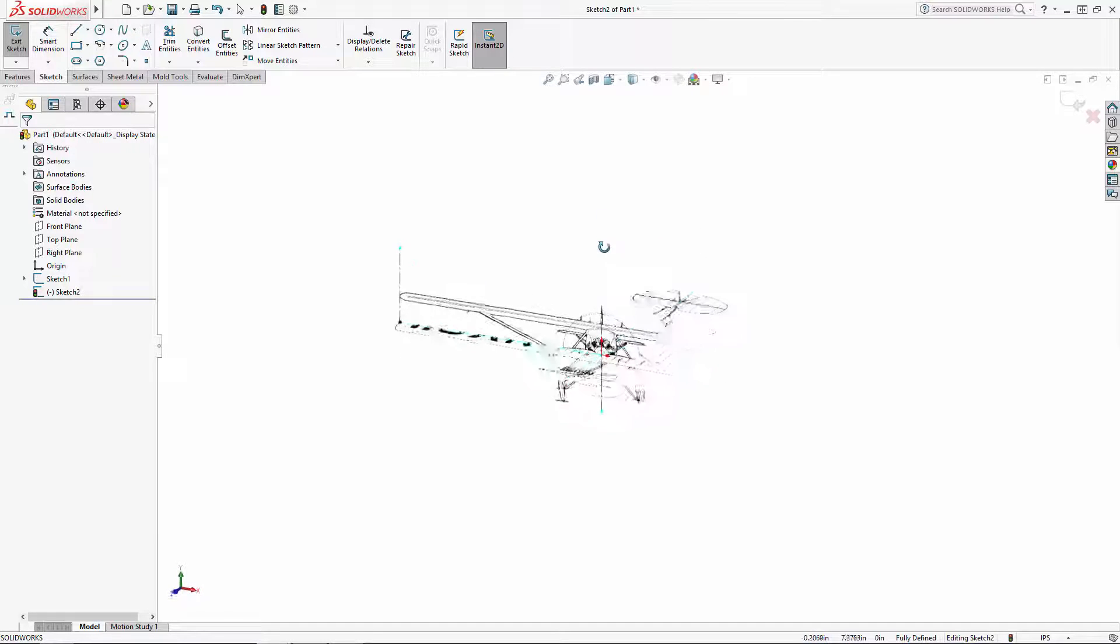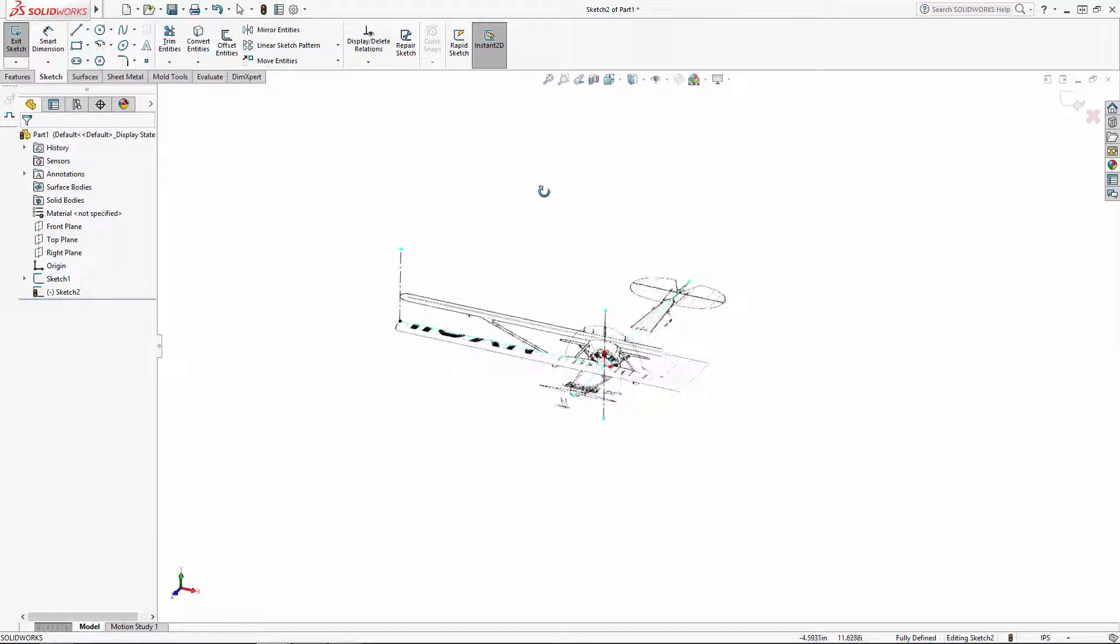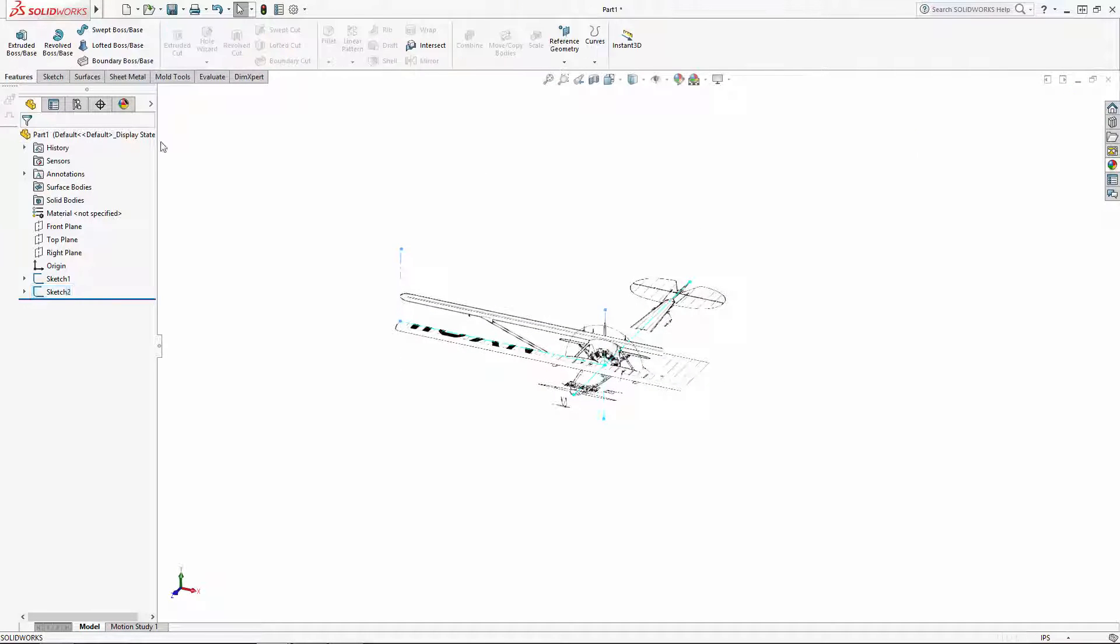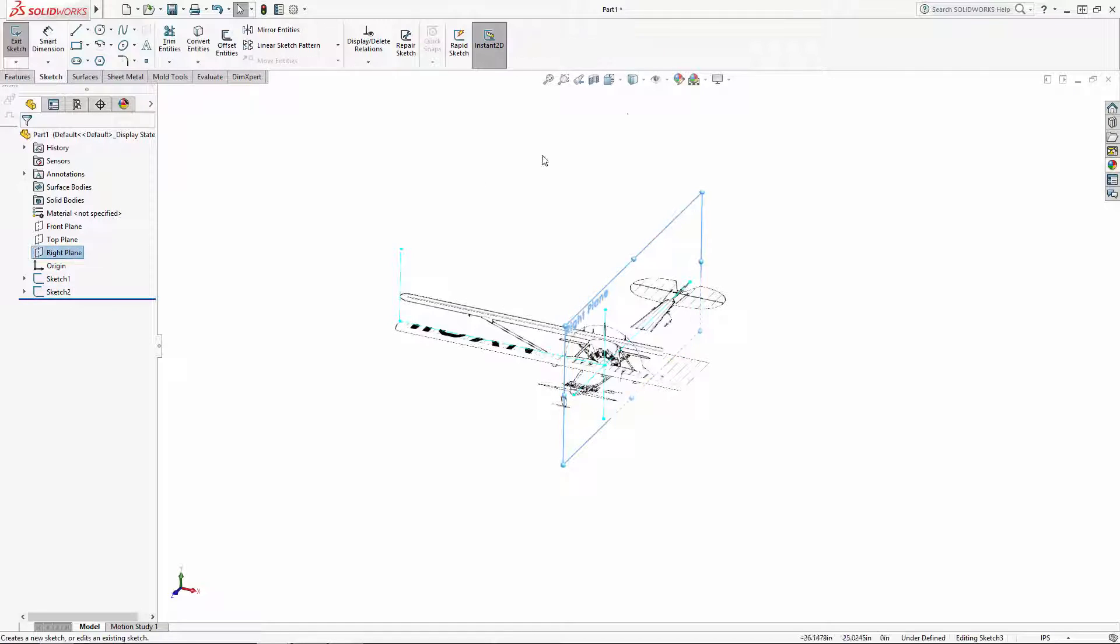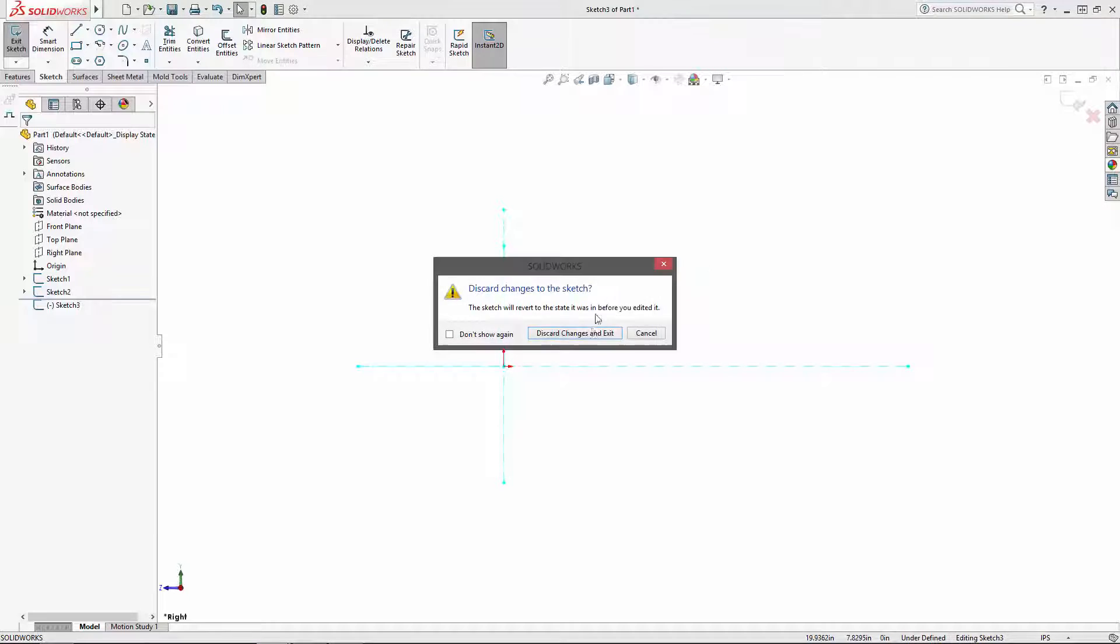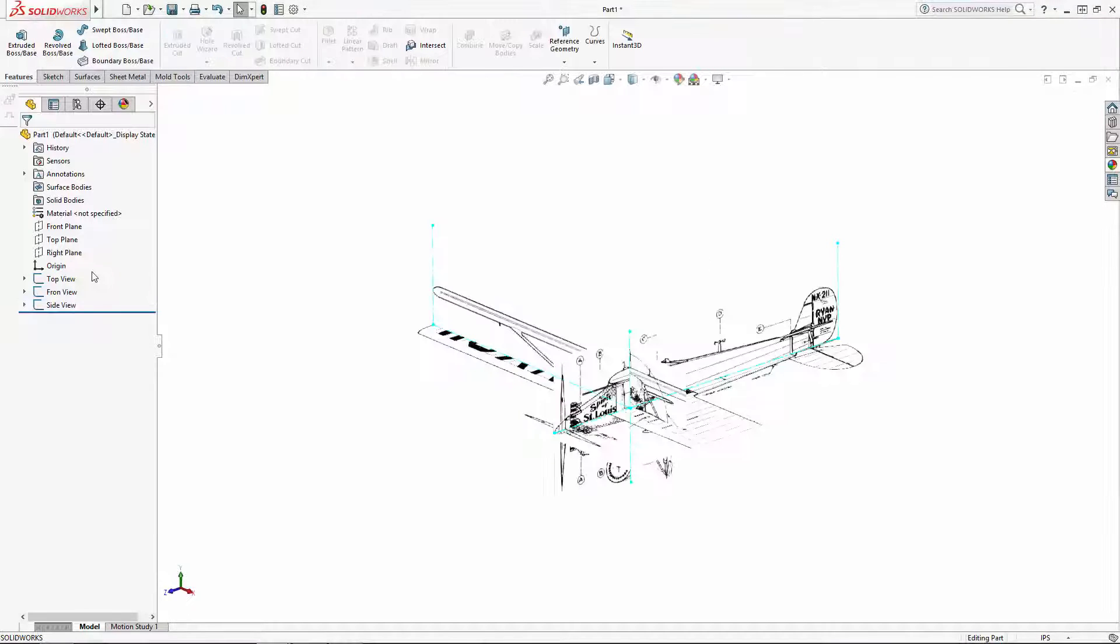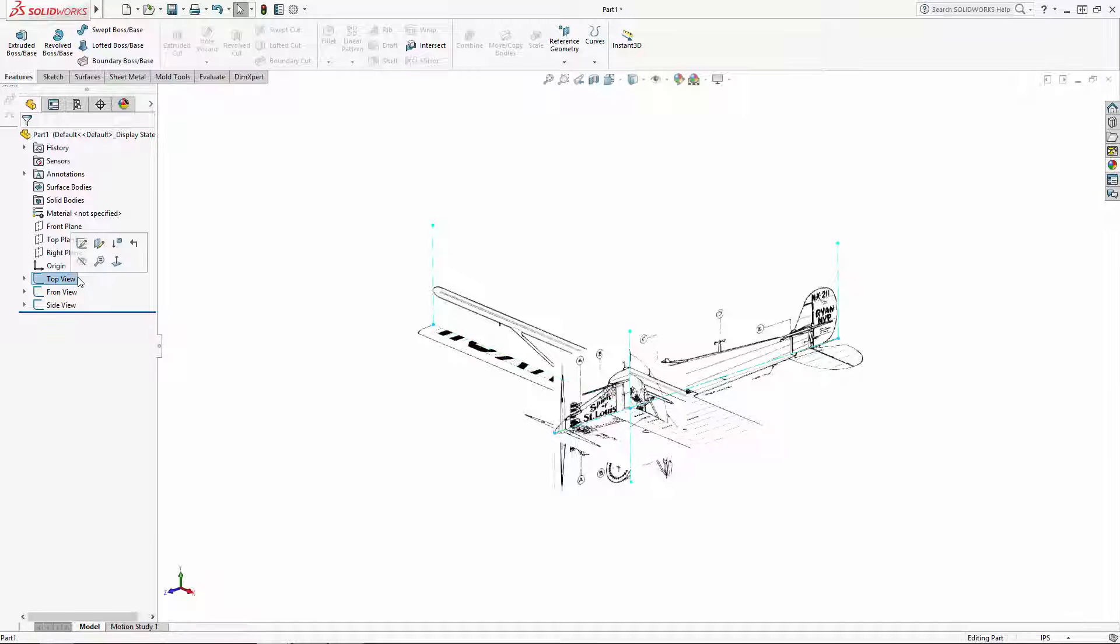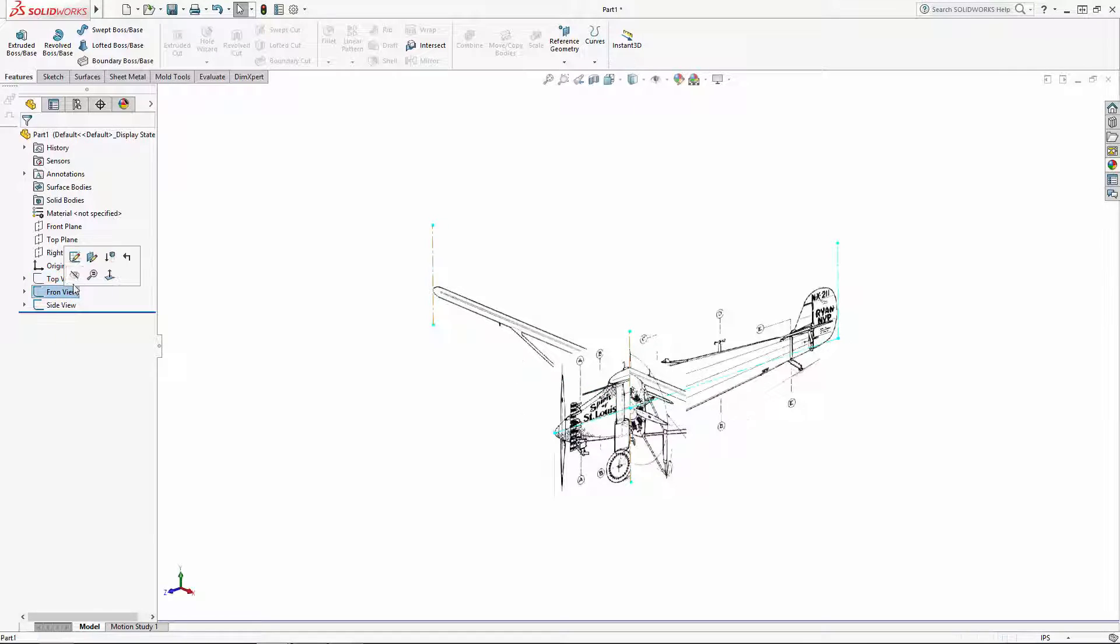I'll go ahead and follow these same steps to drop in the side view, taking my time to line the image up to the other views. Now you can see how these three views are nicely aligned with each other, so we can start adding in some construction sketches.